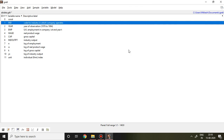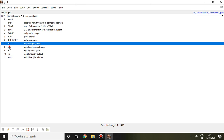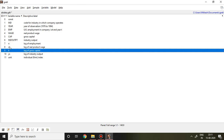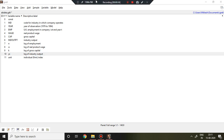Good evening. In this video, I'll discuss how to apply Difference GMM, or the Arellano and Bond model, in Gretl. I have the same data I used for the Anderson and Hsiao model in my last video. In this data, n is my dependent variable, and w, k, and ys are independent variables.